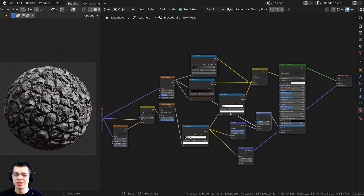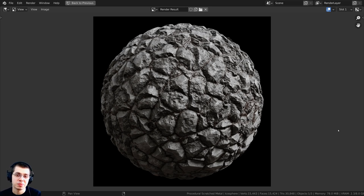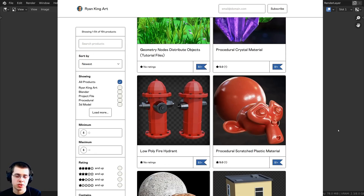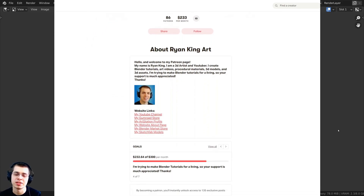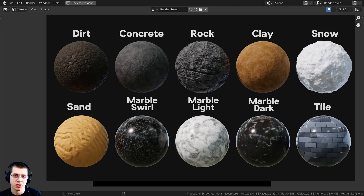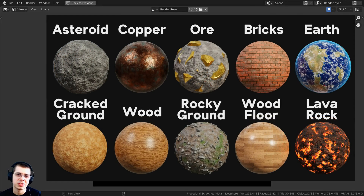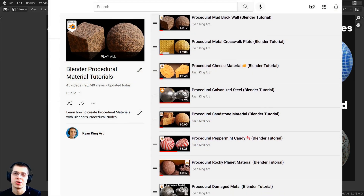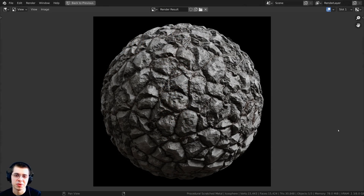That is the finished procedural chunky rock material. Thank you for watching — I hope you enjoyed and found this tutorial helpful. You can purchase this procedural material on my Gumroad store, join my Patreon for access to all procedural materials, or check out my Blender procedural material packs. Watch more tutorials on my Blender procedural material playlist on YouTube. All the links are in the description.